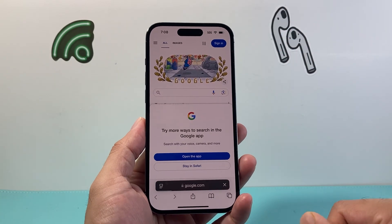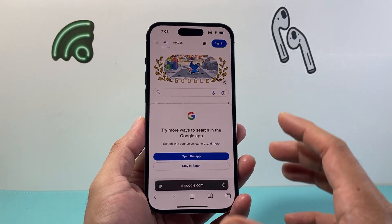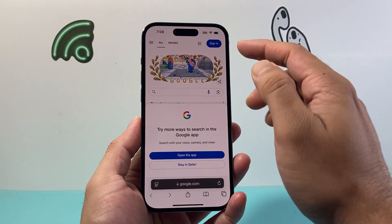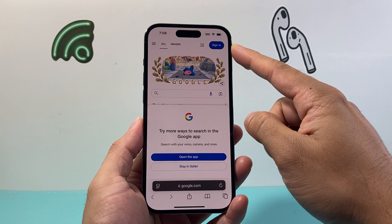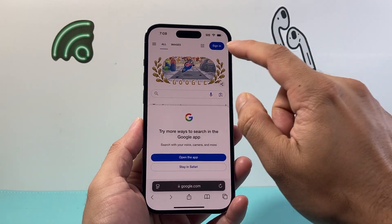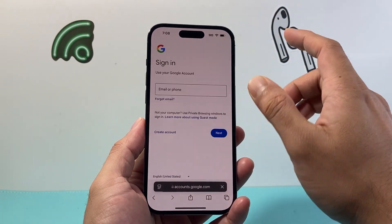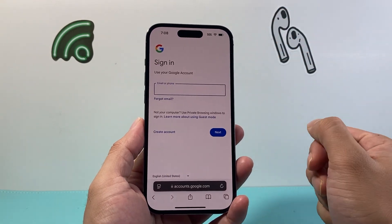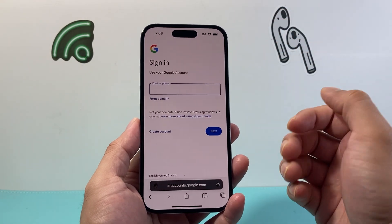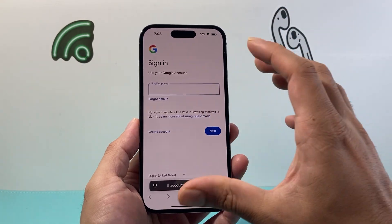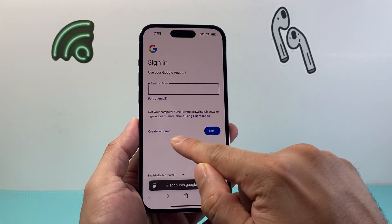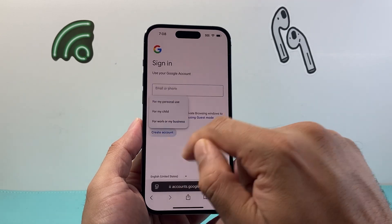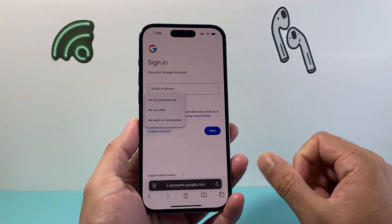Now once you get to google.com, you'll see at the very top there's going to be an option where you can sign in. So we're going to click on sign in, but it's not going to actually sign you in. Once you get to this page, it gives you the option to create an account. So click on create account.